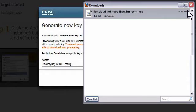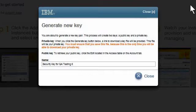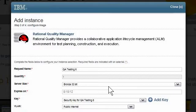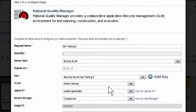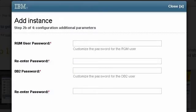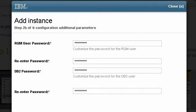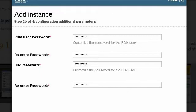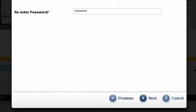I click on the Close button to return to the Generate New Key pop-up, then click Close again to return to the Add Instance Wizard. I have now configured the instance and am ready to click Next. Depending upon which image I selected, I may see questions specific to the applications in that image. Since I selected IBM's Rational Quality Manager, I have RQM and DB2 password questions to answer. I click Next.